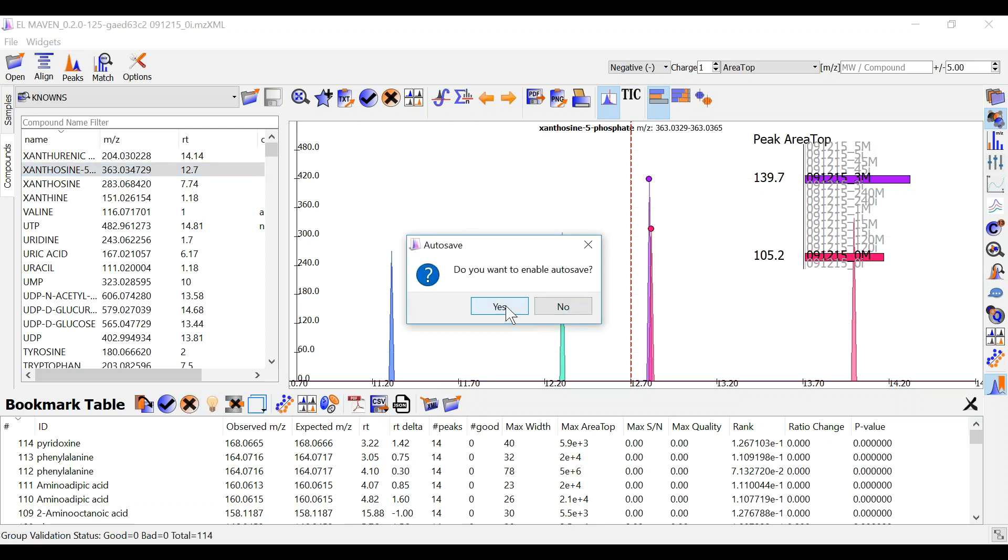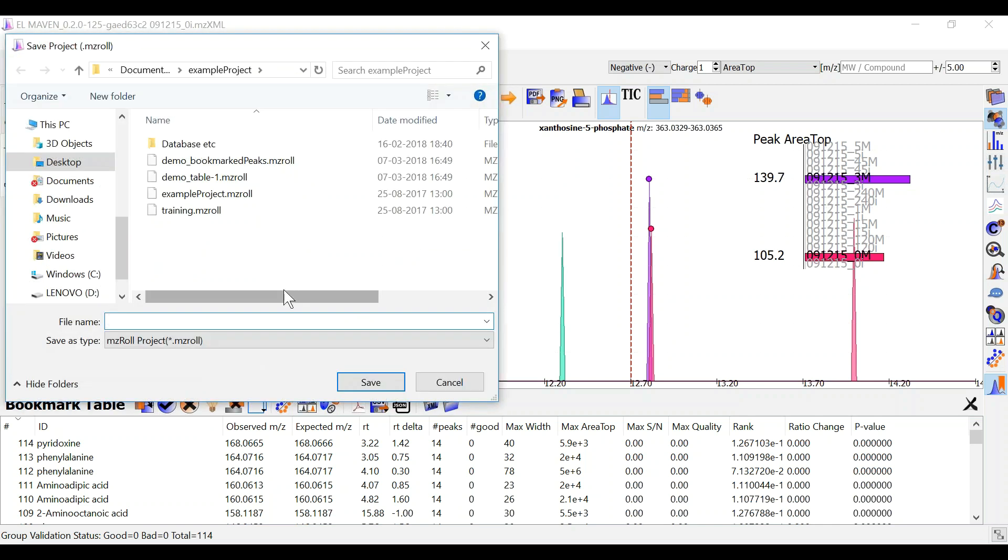You should enable autosave to save this data in a bookmark table and a mzroll project which you can also access later on.